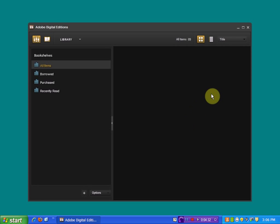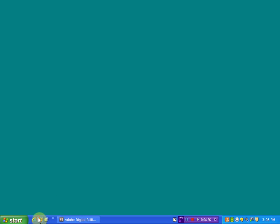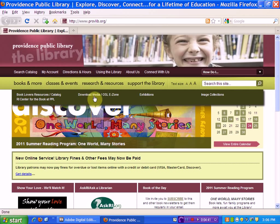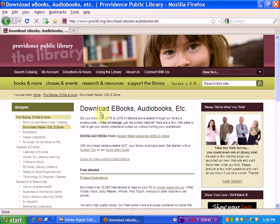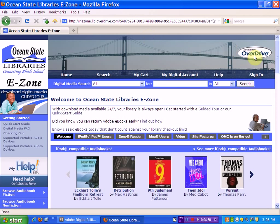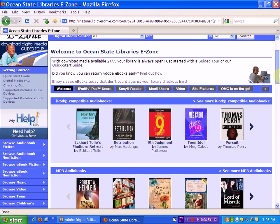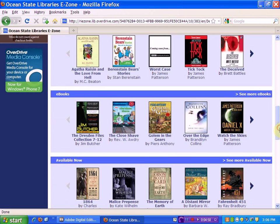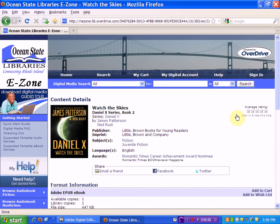Now that I've activated my computer and I have Adobe Digital Editions, I'll need to go back to the eZone site in order to download a book. Now that I'm on the site, I can find a book to download. I'll browse eBooks and select Daniel X by James Patterson.